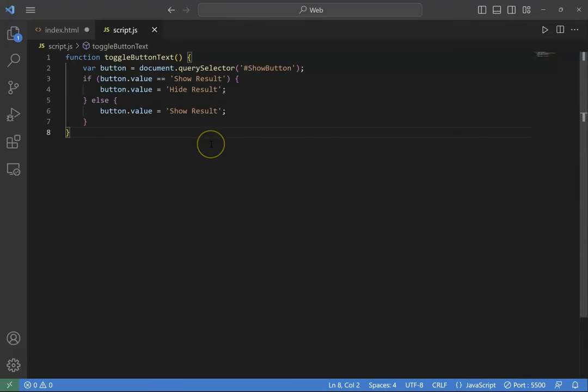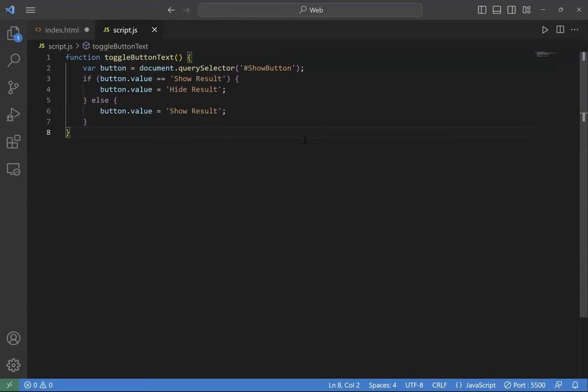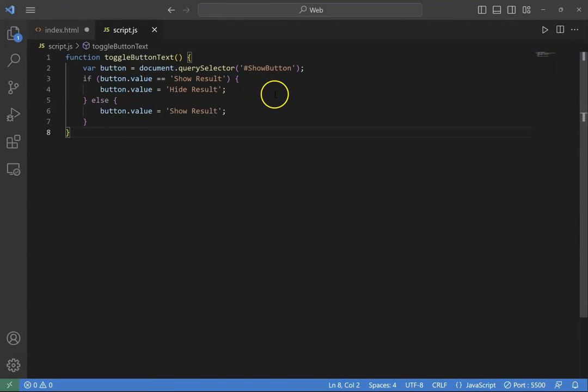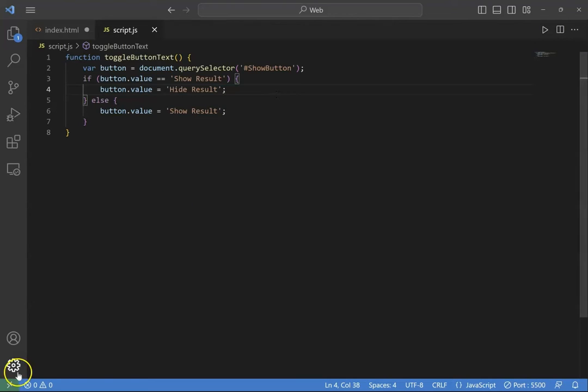Here we have the toggle button text. Every time when the button is clicked, it will trigger this function. If the button value is show result, then it will switch to hide result, and if the value is hide result, it will switch to show result.